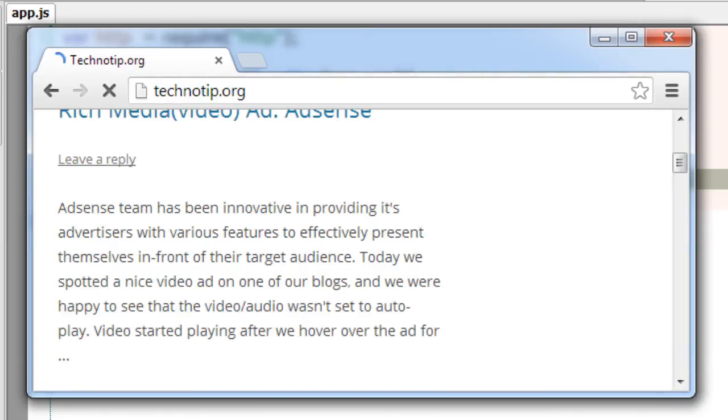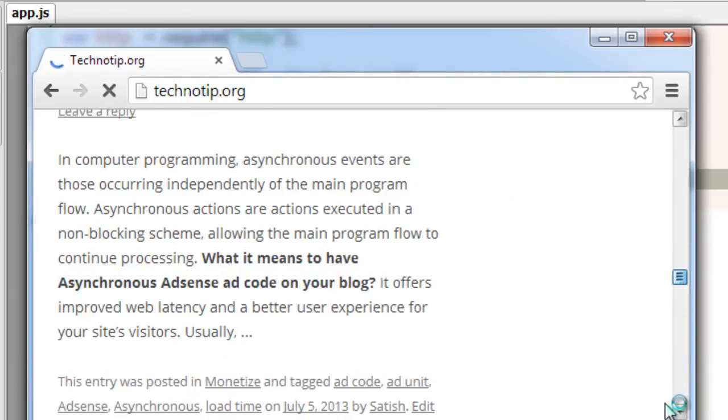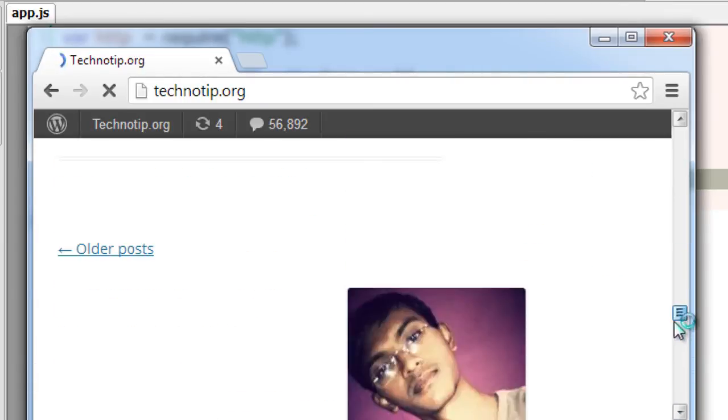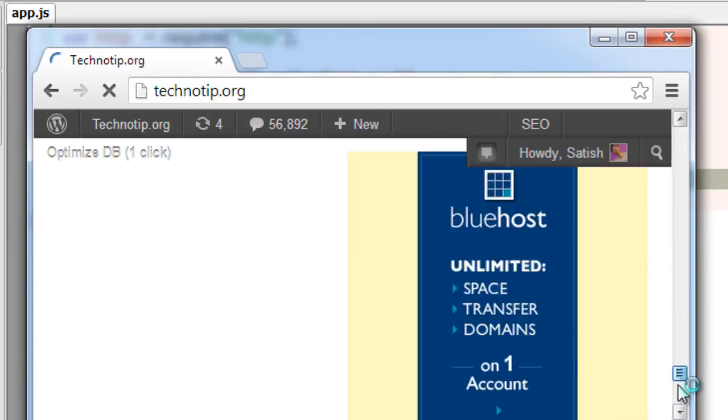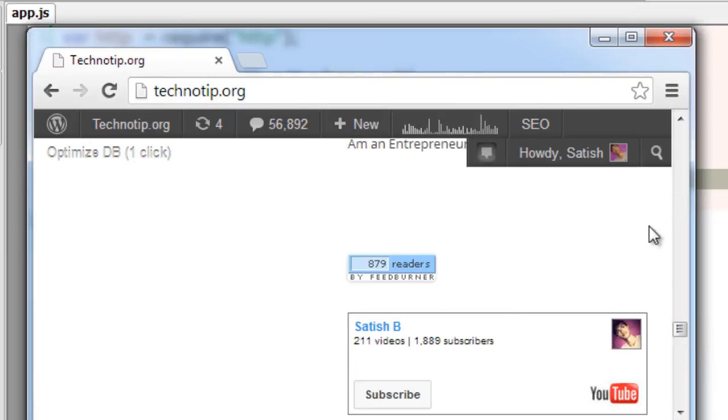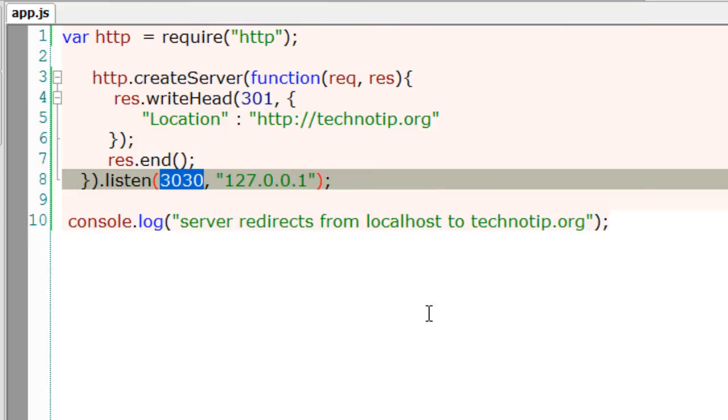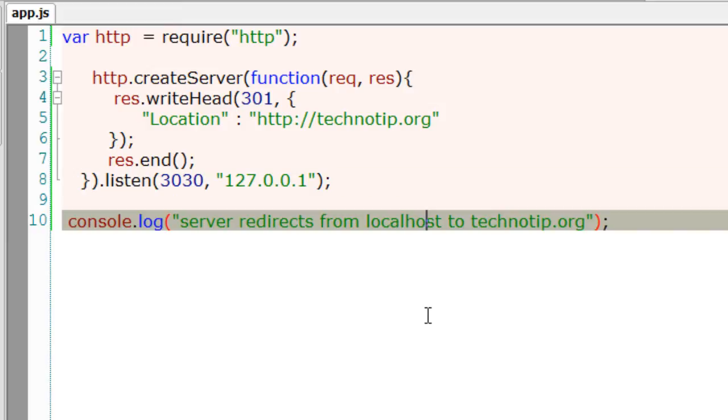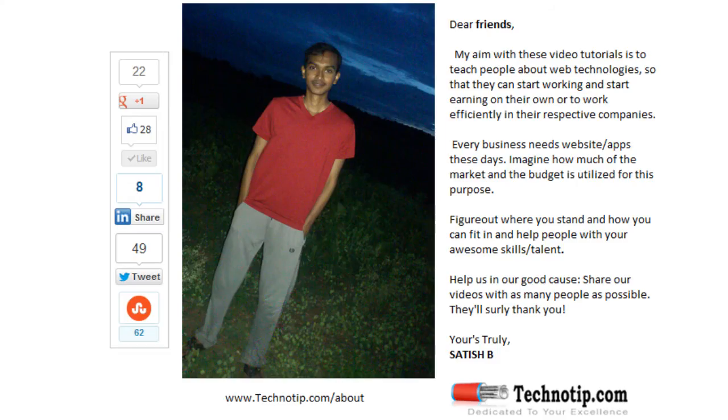There are various status codes like 301, 404 means not found, 501 means internal server error, etc. You could find the whole list of it on our blog, the link to which is present in the description section of this YouTube video.